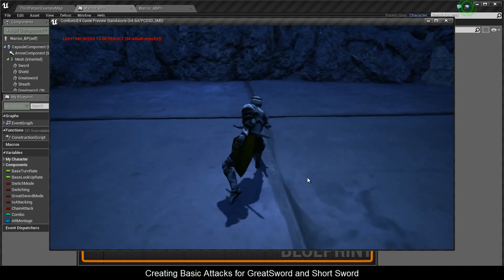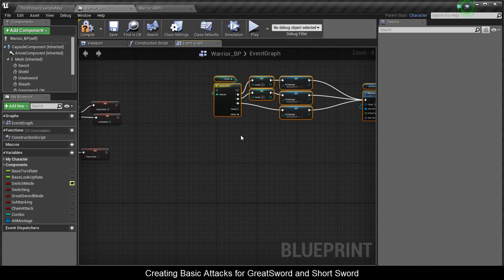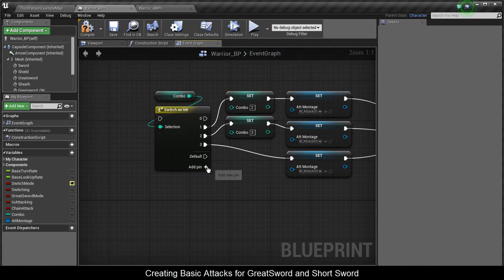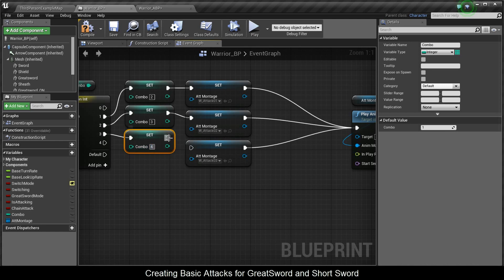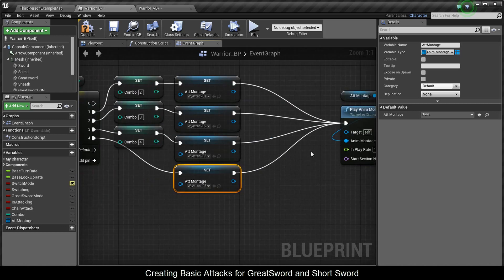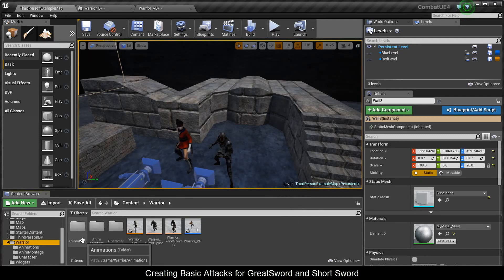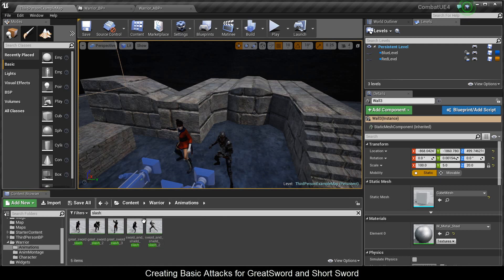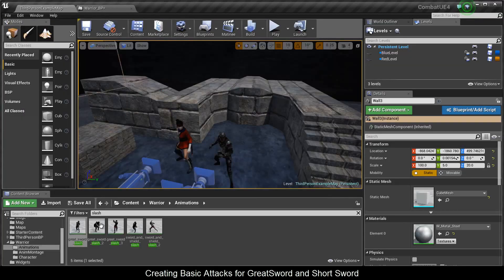I'll disconnect those from the system, move them up, copy and paste, and add a pin. I'll take Combo, copy the Set Combo, and set it to four — the great sword is going to have four attacks. Copy and paste the AnimMontage set variable, connect it to four, and enter the AnimMontage. Now make the AnimMontage for the great sword. Type in Slash, take the first slash with no number, create an AnimMontage called W_Attack_GS_01. Then create W_Attack_GS02 from Slash Two, and W_Attack_GS03 from Slash Three.